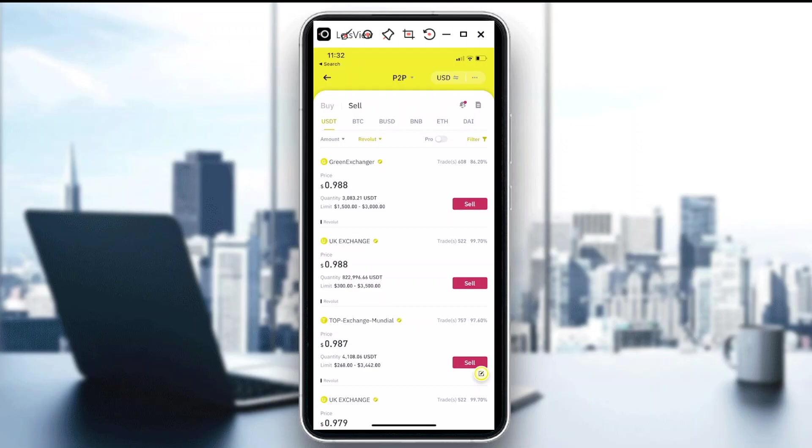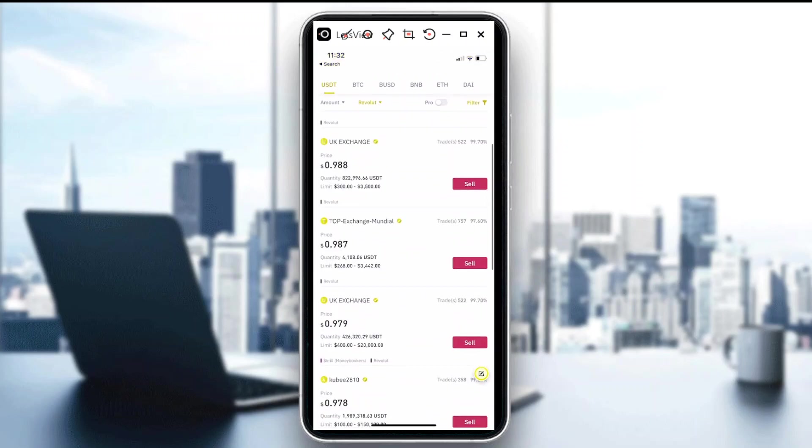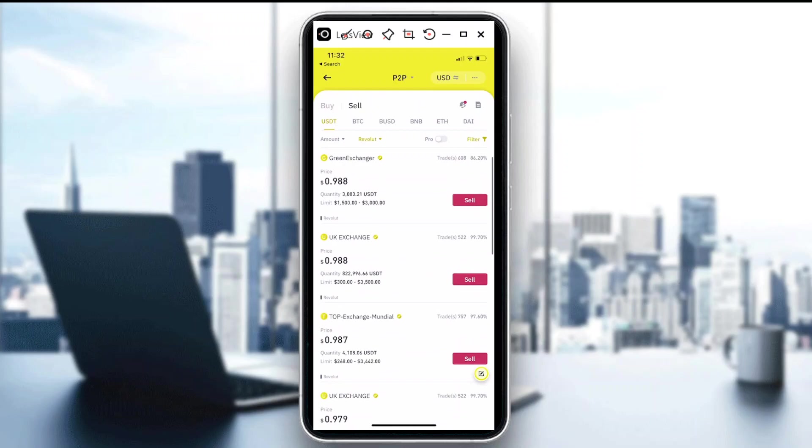So there you have it. That's how easy it is to transact using Revolut. I hope you learned something today. Thank you so much for watching. Goodbye.